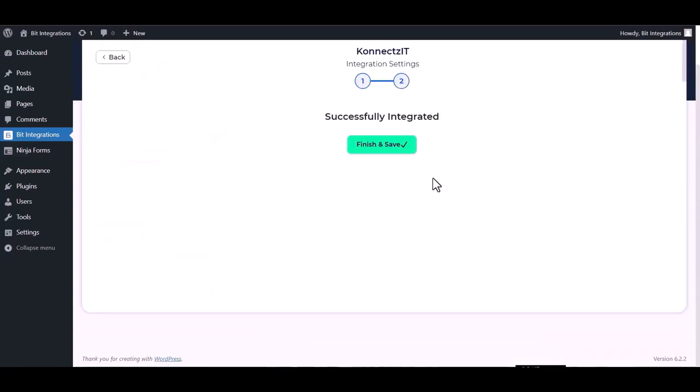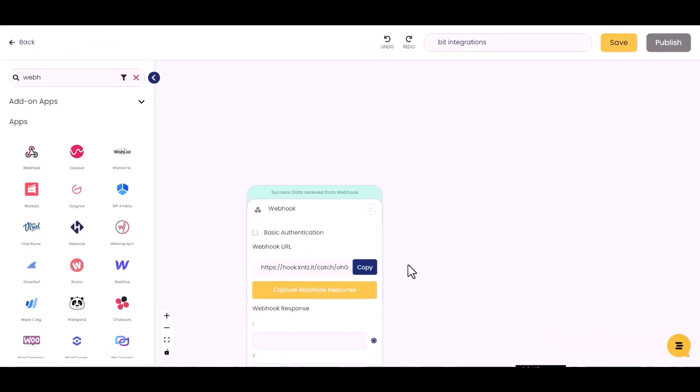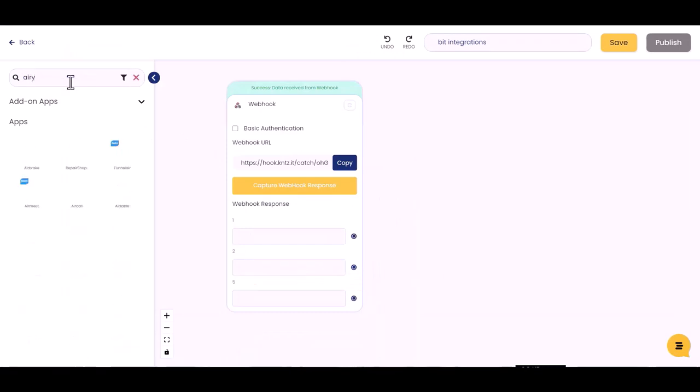Next, finish and save it. Now go to the Connects.it site and choose your desired action. I am choosing Airtable. Drag and drop here.